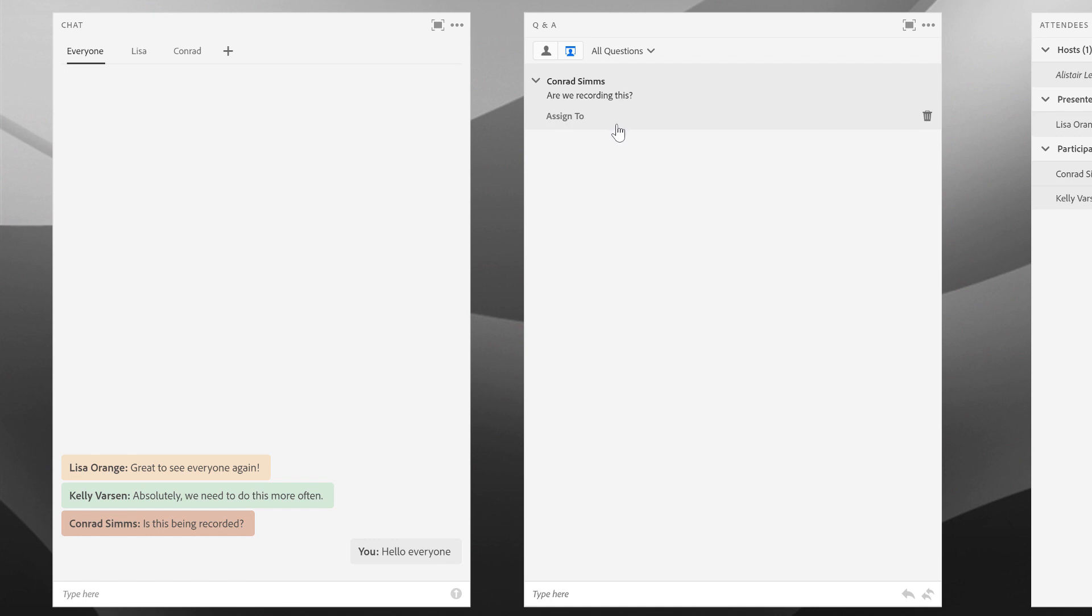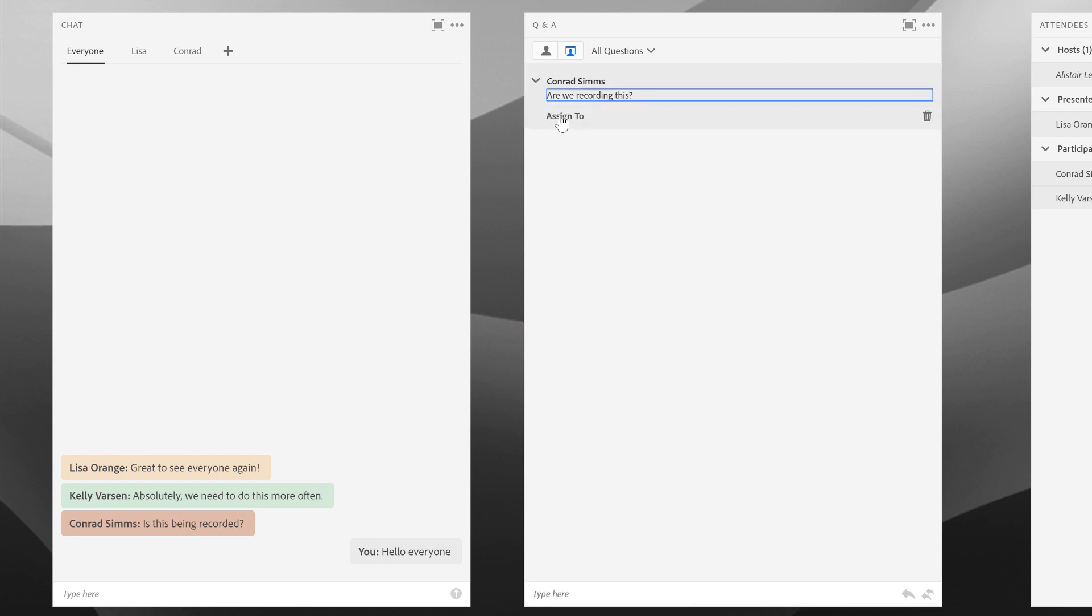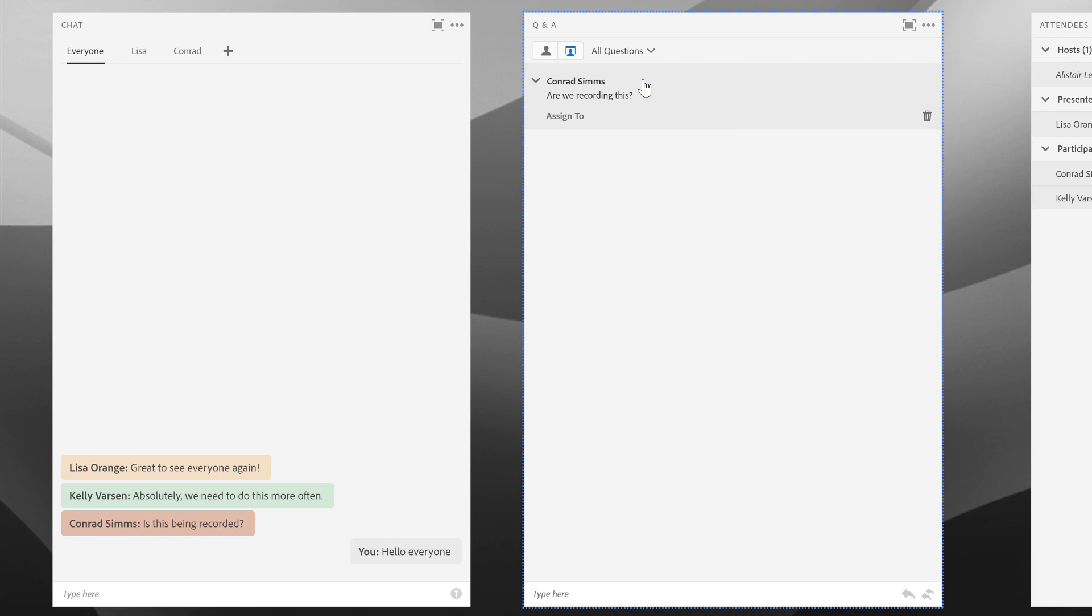So Conrad here is asking 'are we recording this?' I've got a couple of different options here. I can assign this question by clicking on the assign to label and assigning it to another host or presenter in the room. I can also answer this question myself by making sure I've got the question selected and typing an answer back to Conrad here.